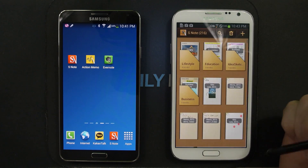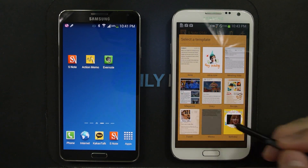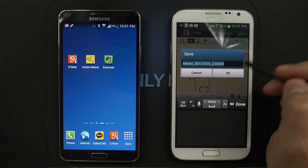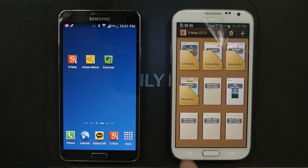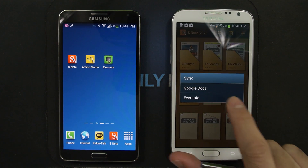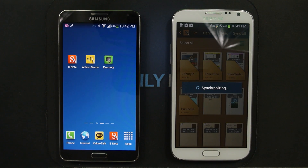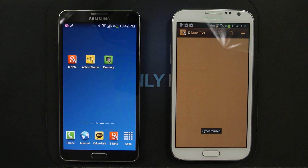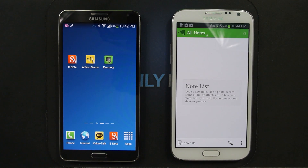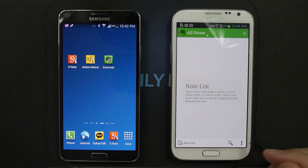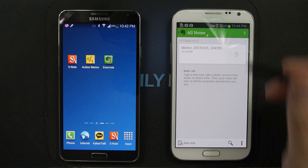For example, when you have an S Note, let's create a quick one here. There was even a 'Sync to Evernote' option. The problem was when you went to Evernote, let's do a sync here, and you try to open this file...